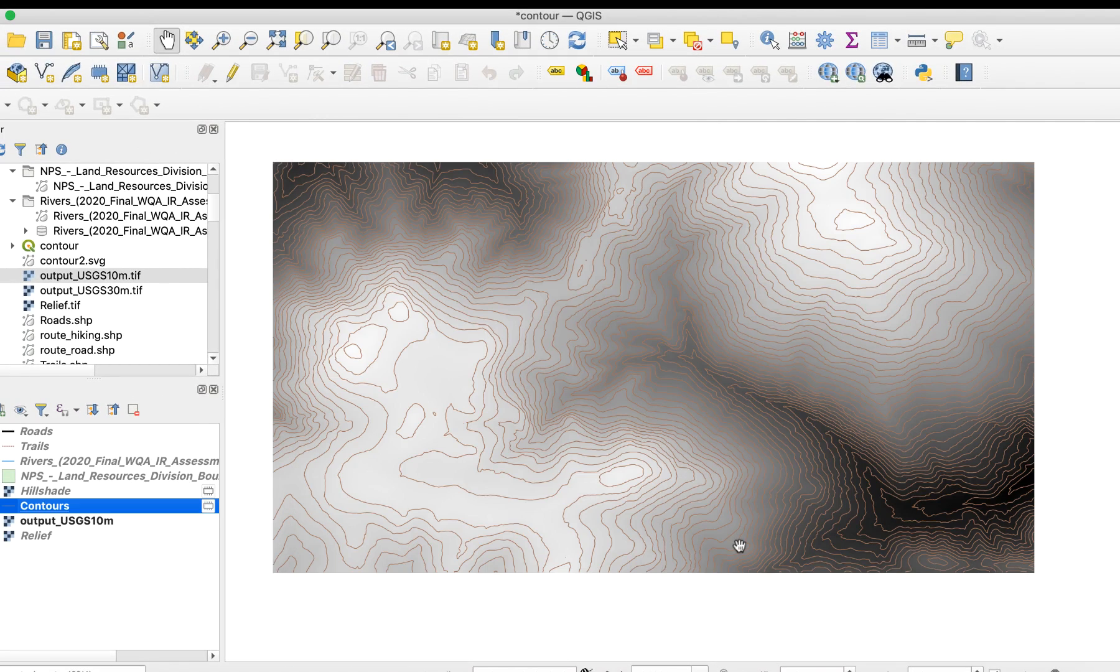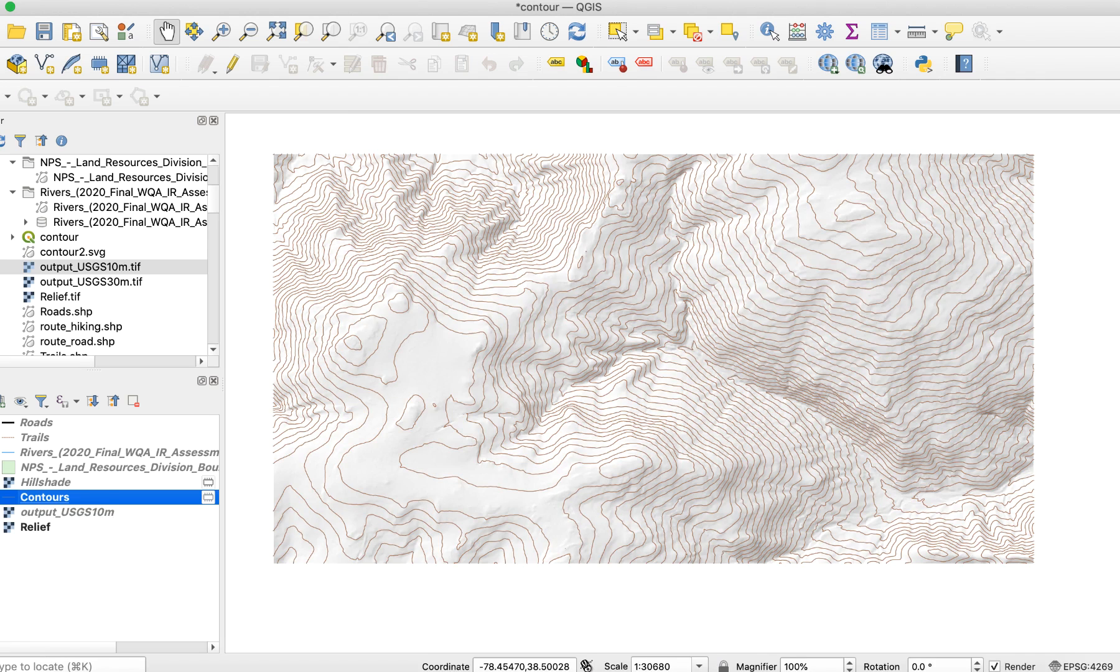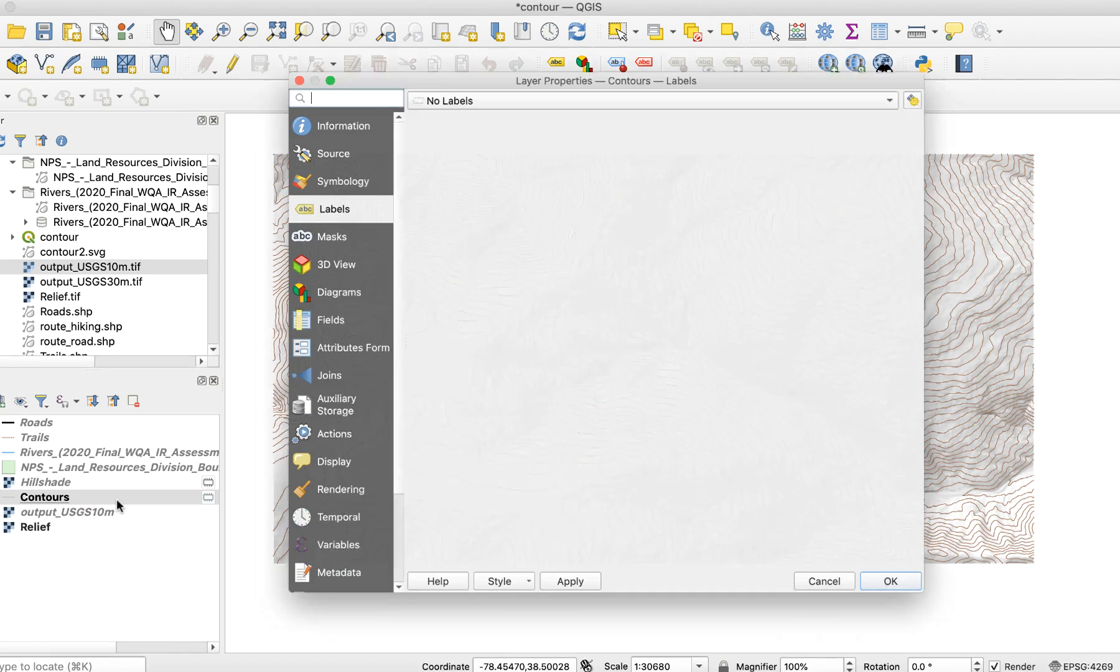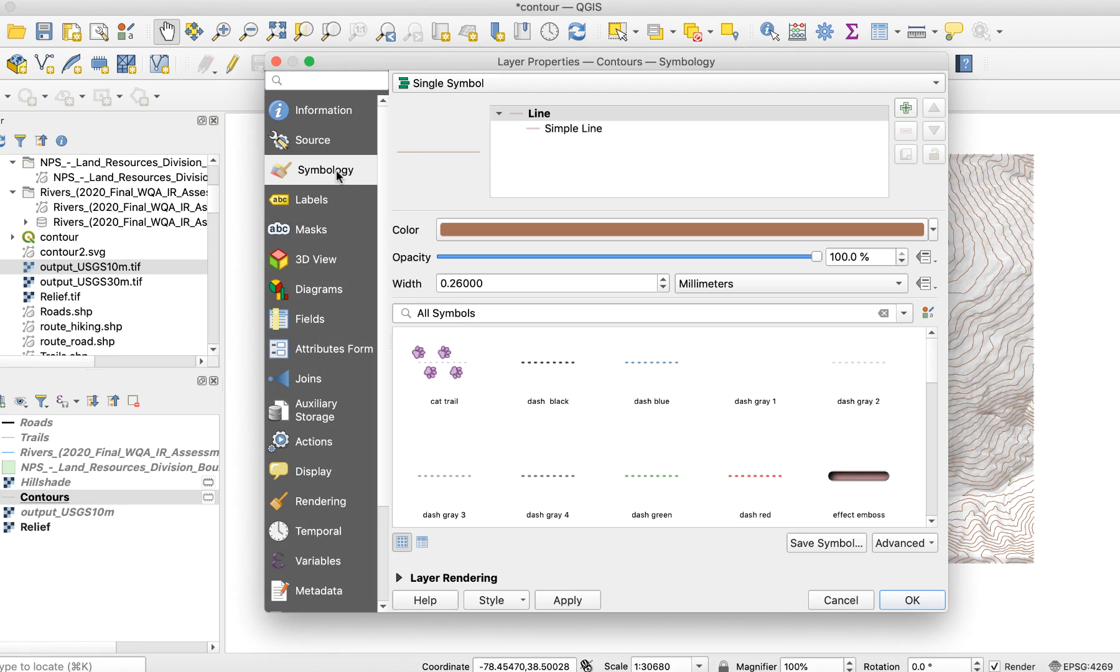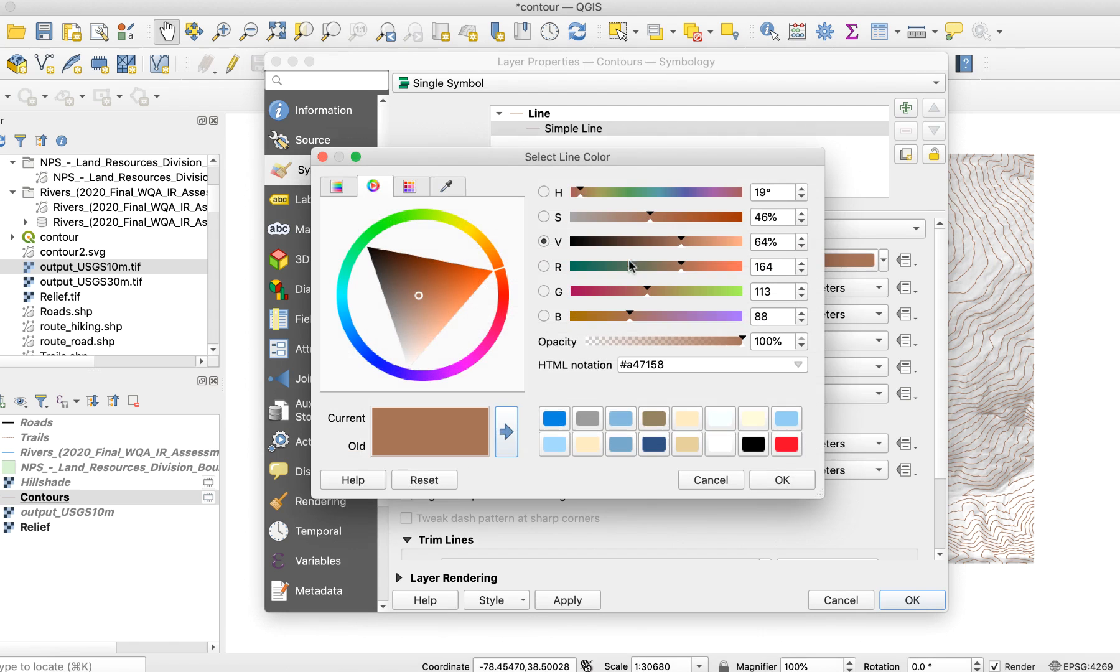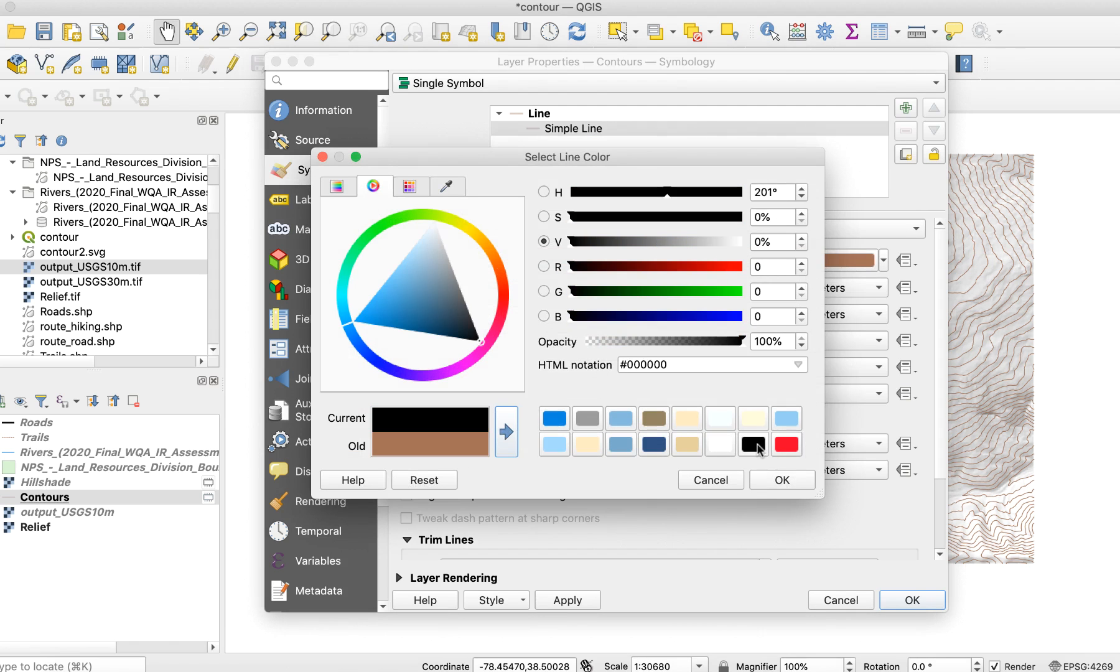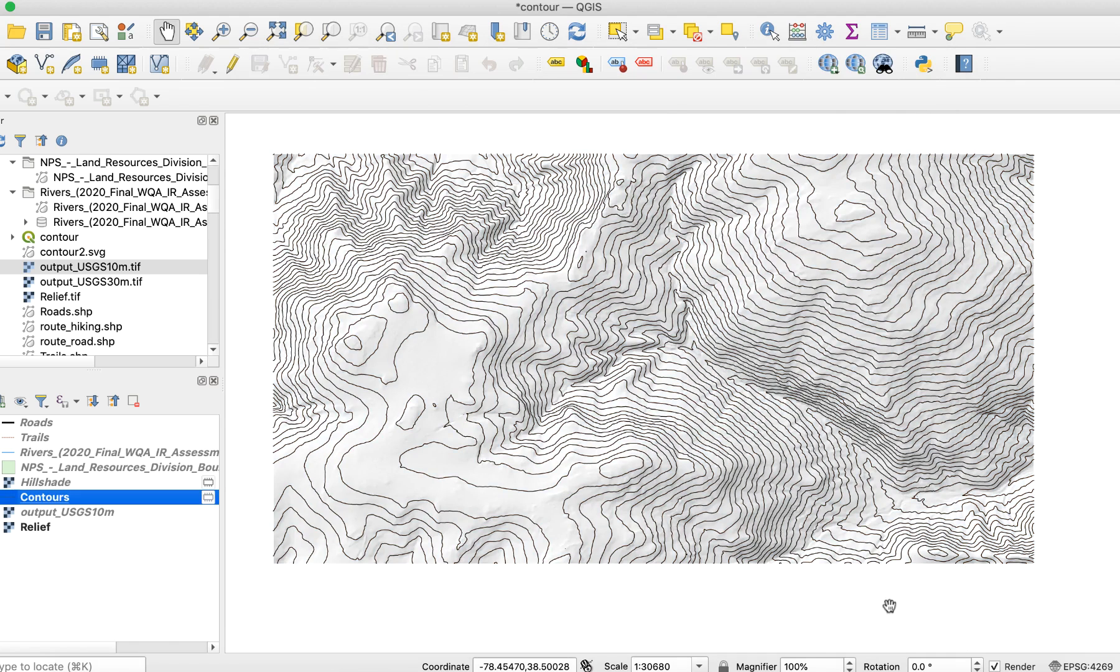I'll turn off the DEM layer and turn the hillshade layer back on. And there are my contour lines. To make them easier to see, I'll do two things. First, I'll change their color to black by opening layer properties and changing the color. That's better.